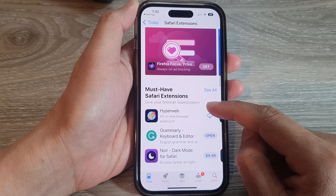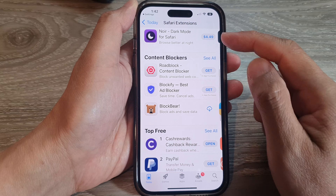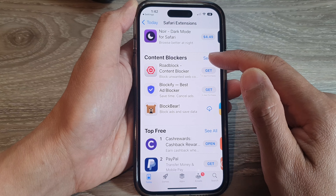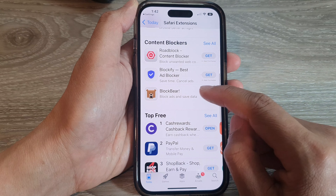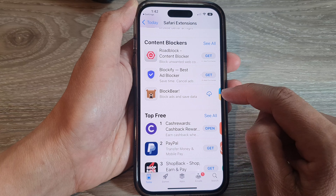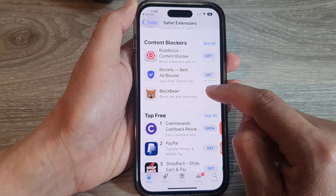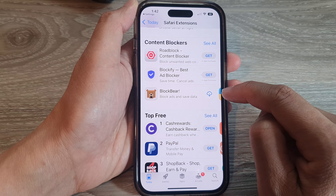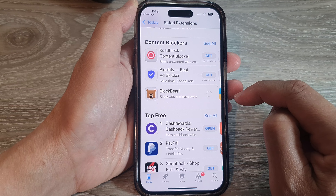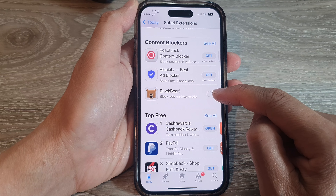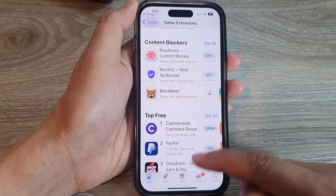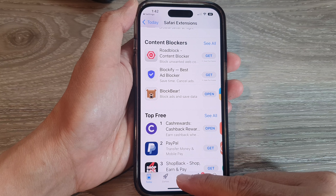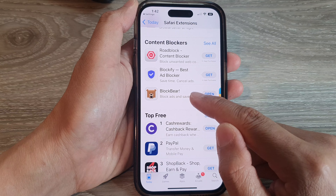Go down the list to the Content Blockers section and then tap on BlockBear. Tap on the Get button to install. If you have previously installed it, you can tap on the download button. Next, it will ask you for your permission to install — just tap on the Install button if you haven't installed BlockBear before.